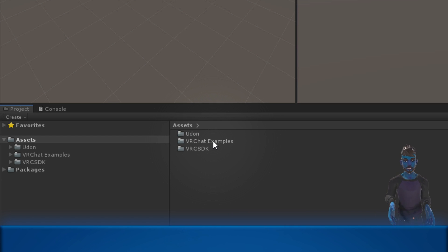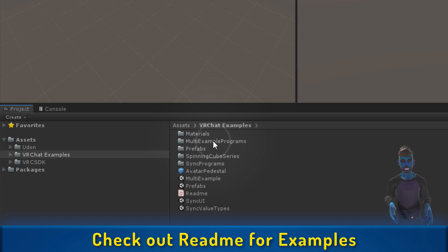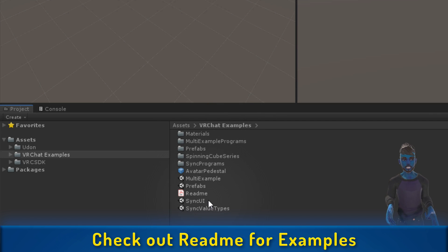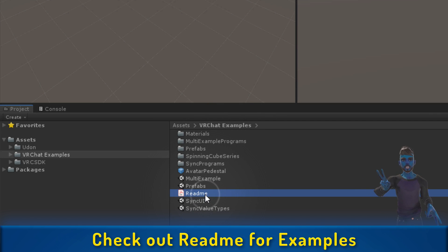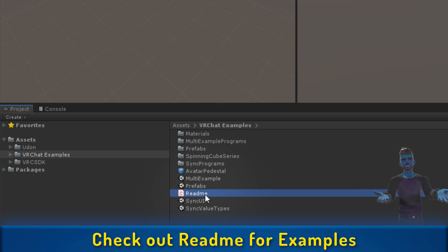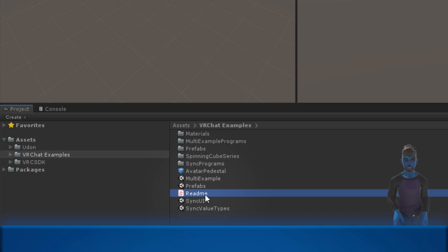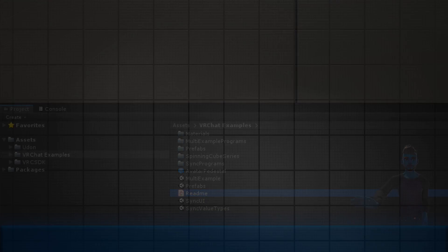Next thing is to go into the VRChat Examples folder and take a look at the README, and that will have you up and running with next steps on actually making things with Udon. See you next time!